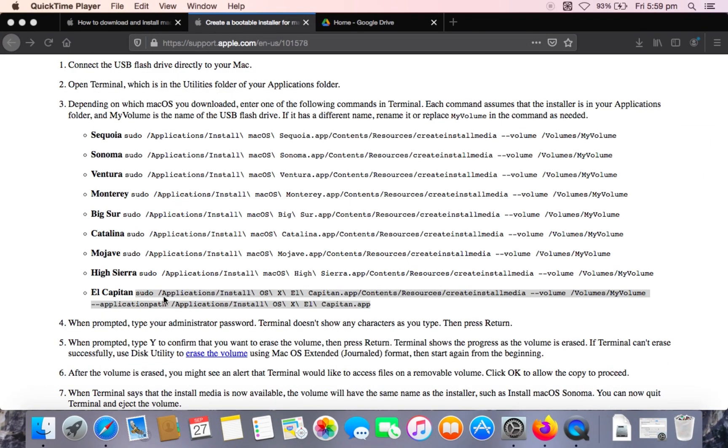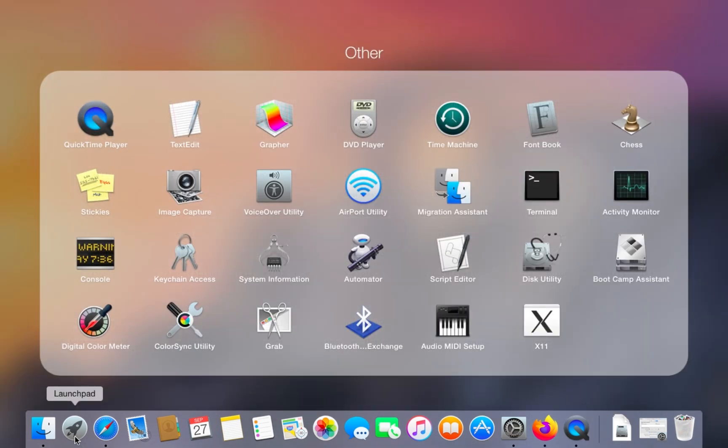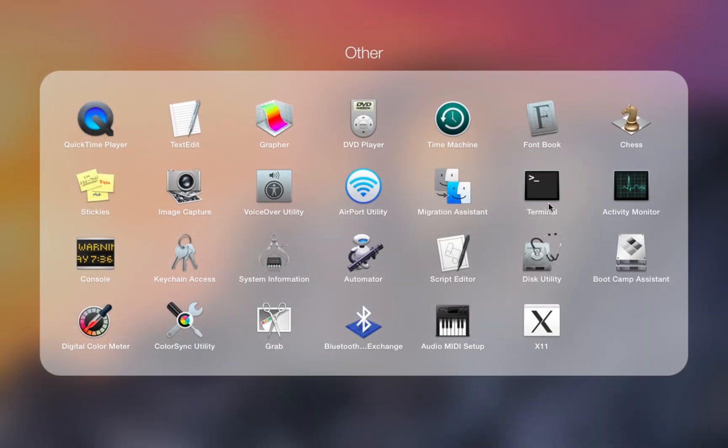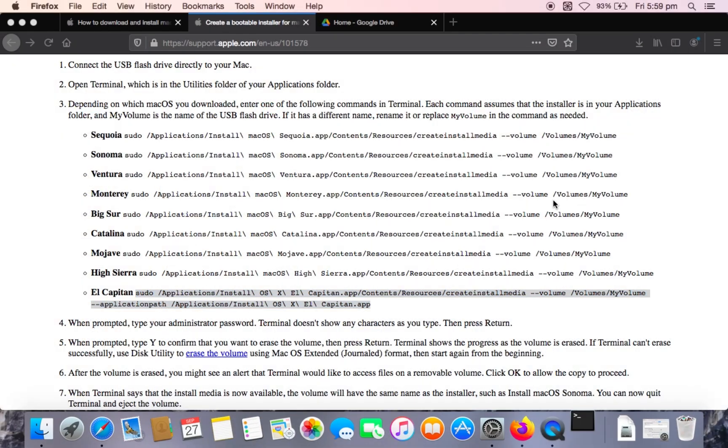And you need to copy this command from the description of my video. And now we're going to go to our launchpad and go to our terminal.